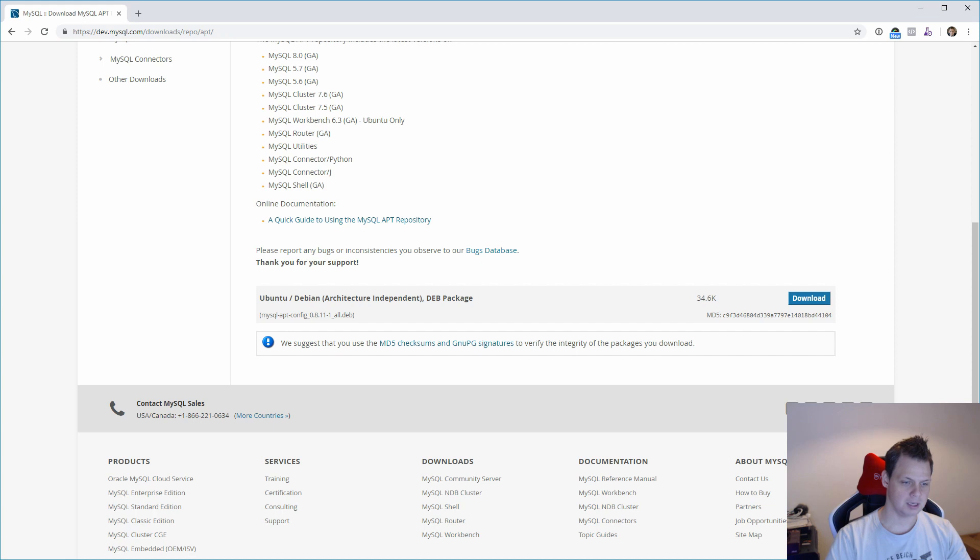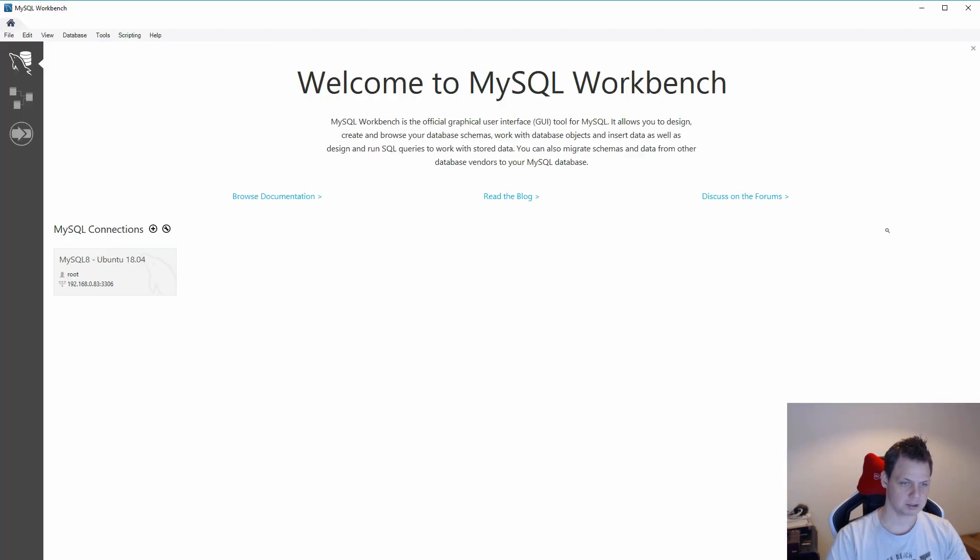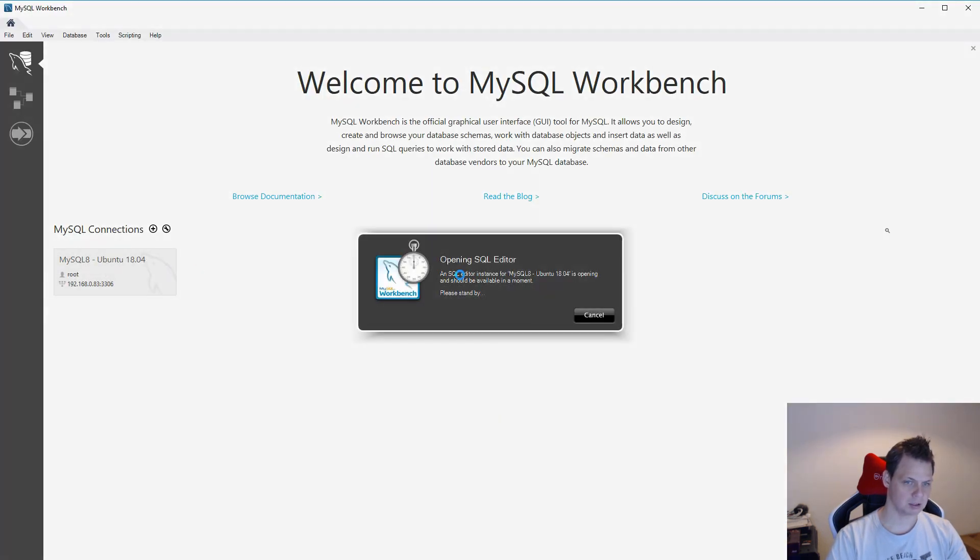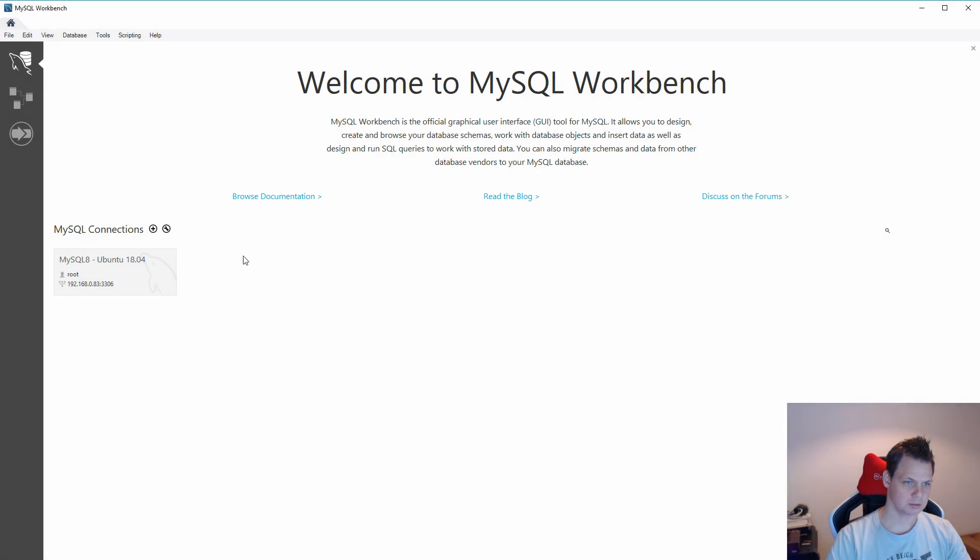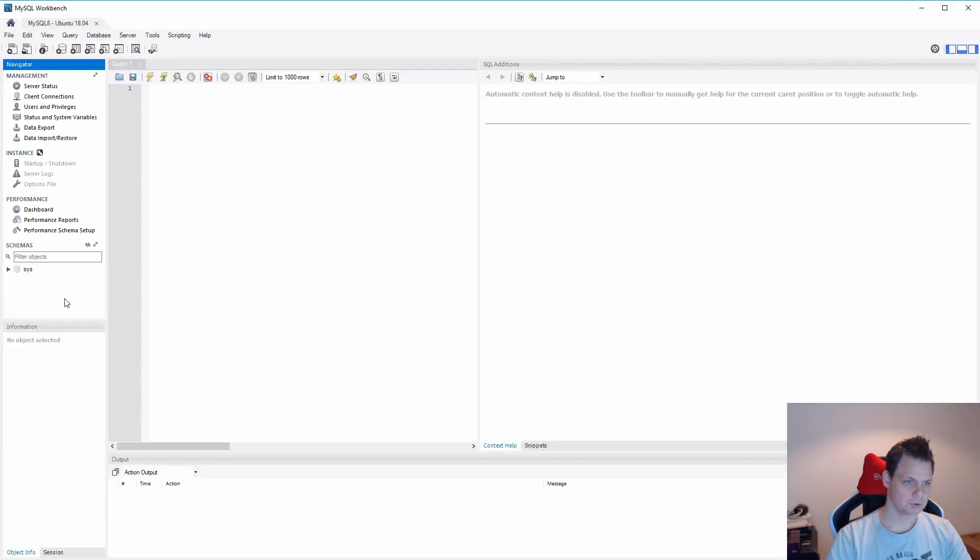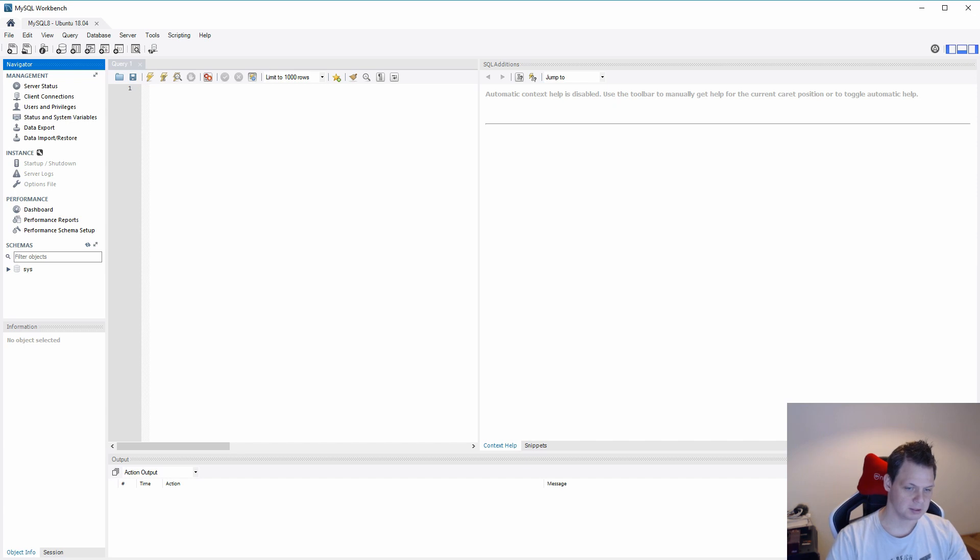So I have Workbench here. I have my user here and we can log in. You can see I have the sys database here.